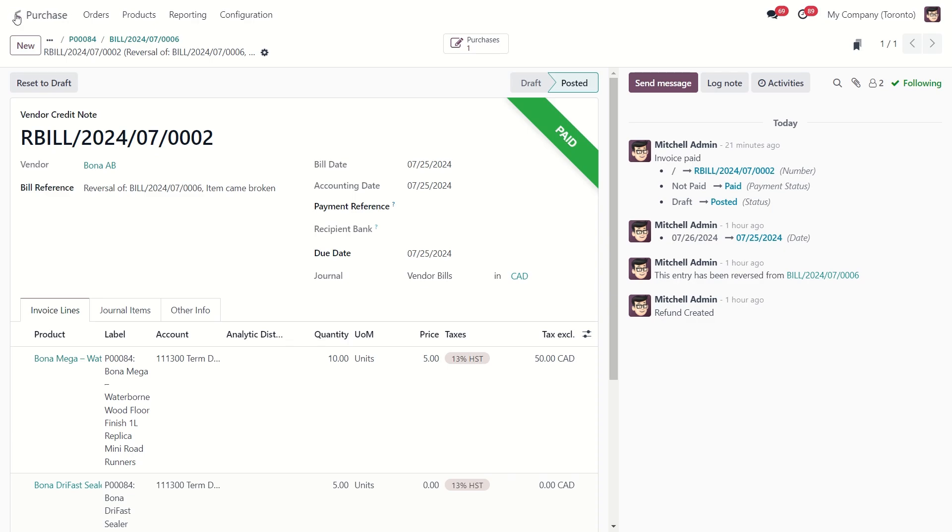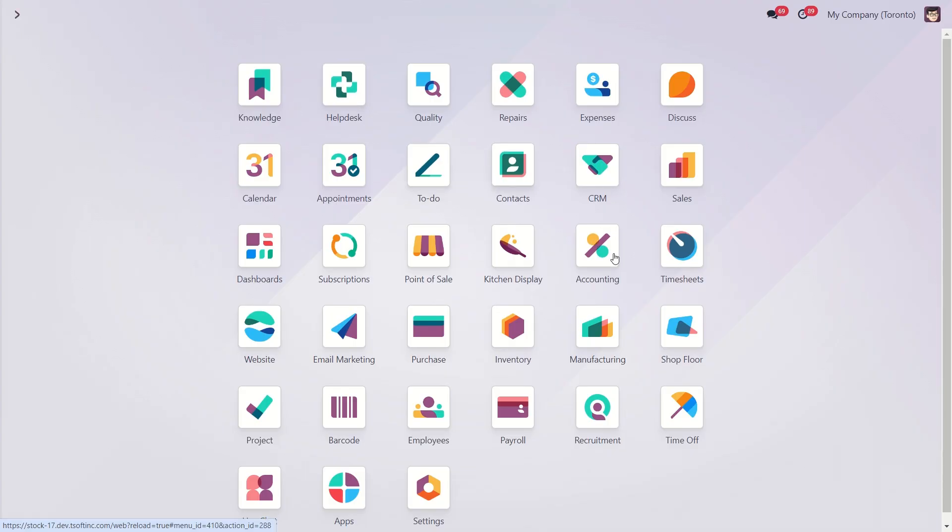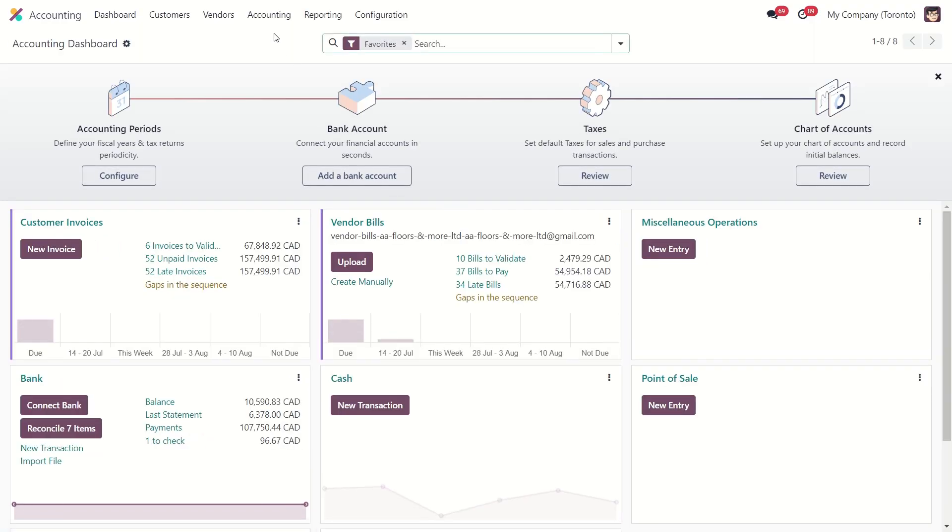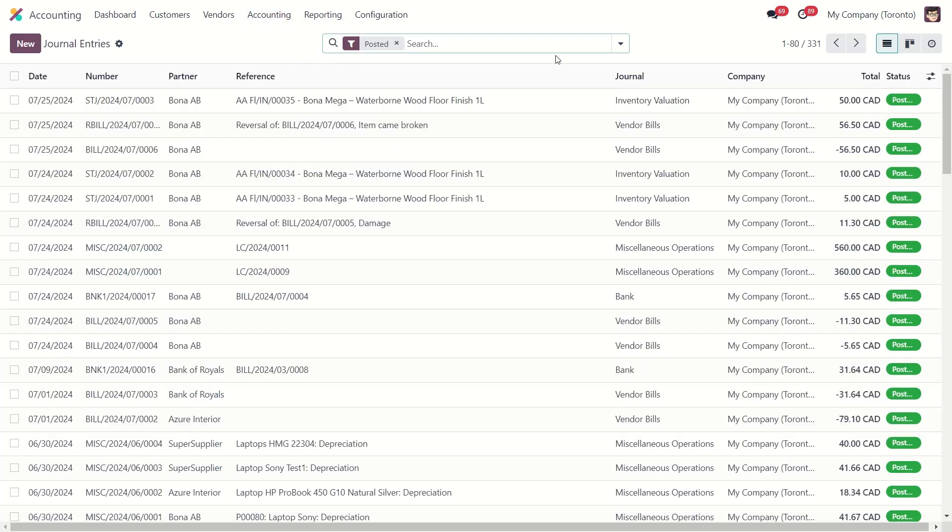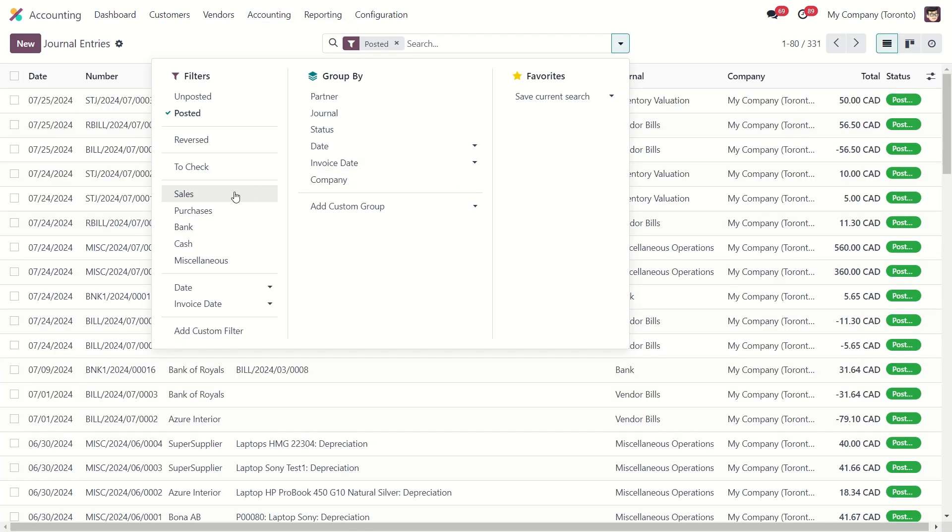And inside the accounting, you have journal entries. Let's filter these entries by purchases.